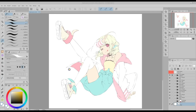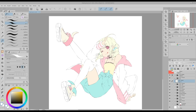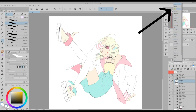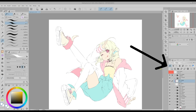Now that we know what a layer on multiply blending mode does, we are going to start shading our illustration. I'm going to shade each element separately, creating one layer in multiply blending mode inside each of the folders I created in my previous video. Make sure that the layer on the multiply mode is on top of all the other layers within the folder, and don't forget to click on the clip to layer below icon so as not to paint outside the base color.